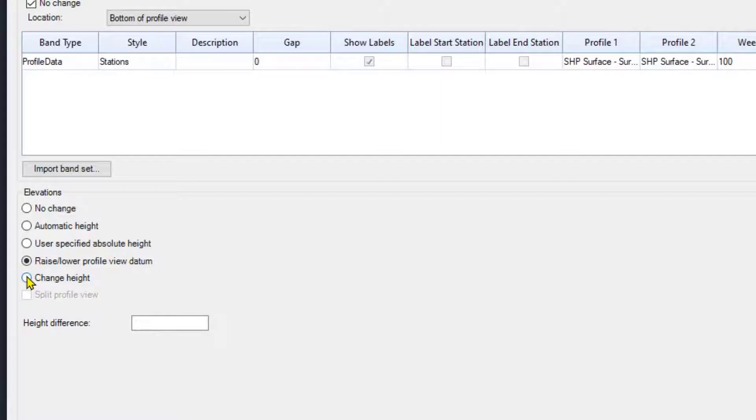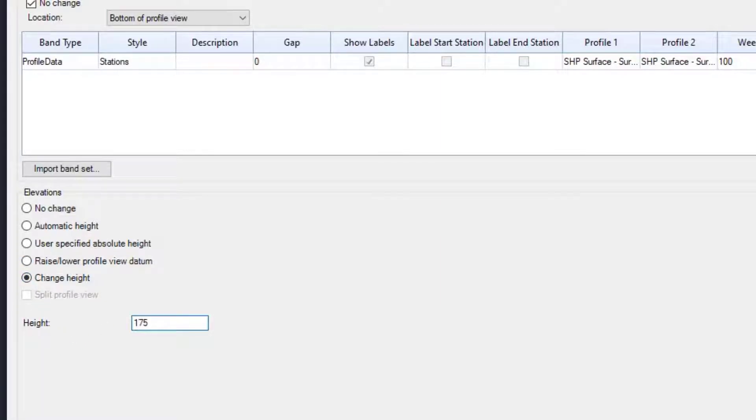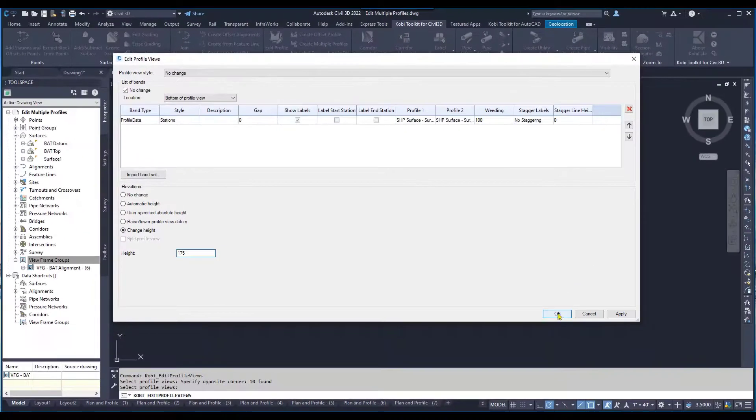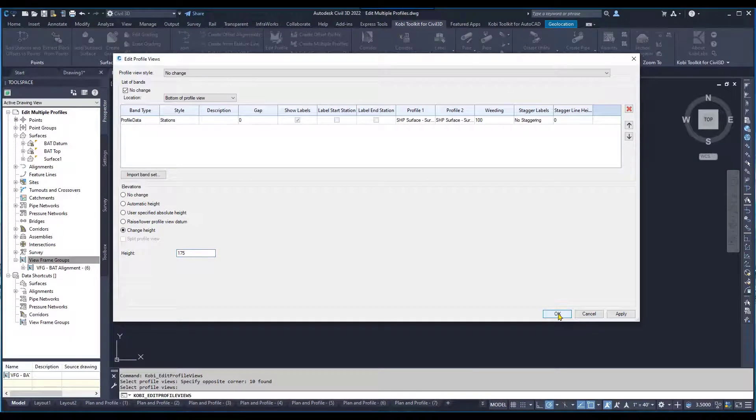What I want to do is this new one here. I'm going to say I want everything to have a height of 175, all of them. Hold the datum as is, but just set the height to 175. So if I go OK here,